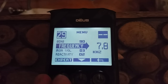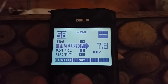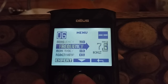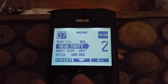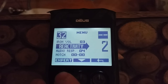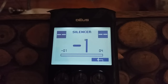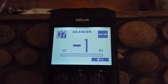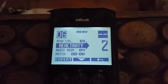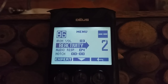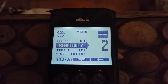Frequency is 7.8. We won't need to look at the expert menu on that because it's just going to be a few offsets for if you're interfering with another Deus. Iron volume — they've given us a 3 iron volume on this one, and a reactivity of 2. This is for the cleaner sites where you just want to see what's out there and want a little bit more depth.